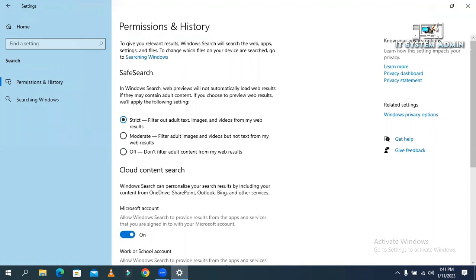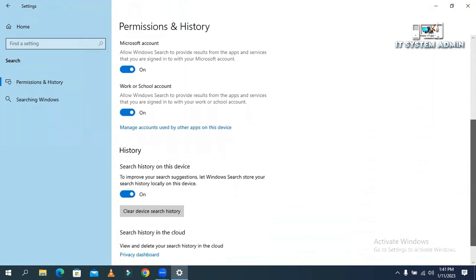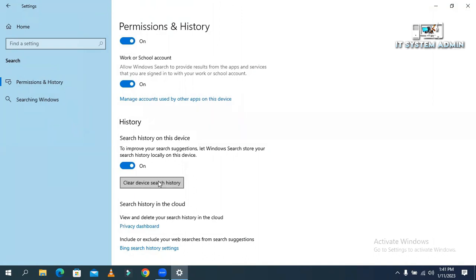Now scroll down and click on Clear device search history. Okay, now close Settings.